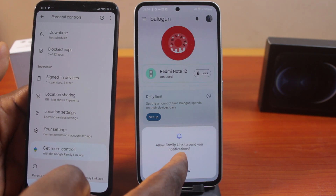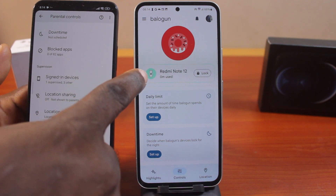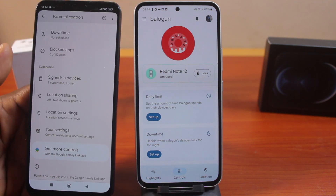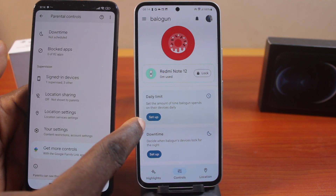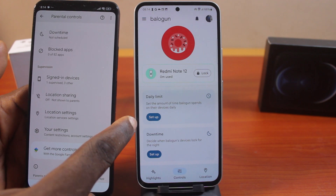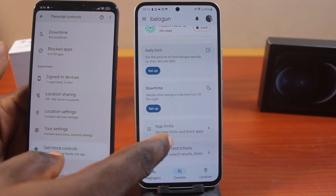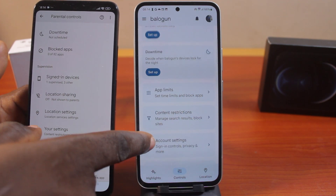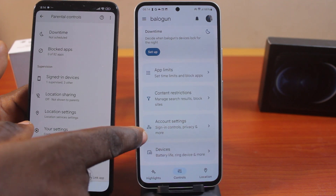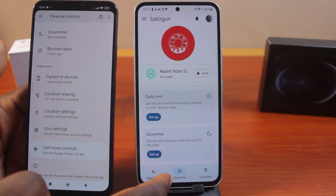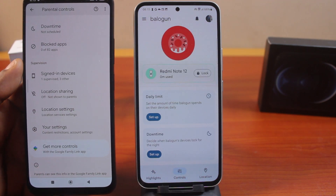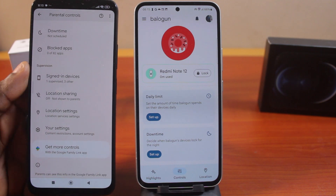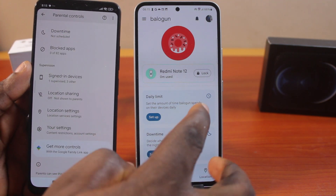Tap Allow. You can see this is a Redmi Note 12. Now I have access to my child's phone. I can set the daily limit, set up bedtime, set app limits, set content restrictions, access device settings, and a lot more. I now have full control over this device. I can choose to lock my child's device from my Samsung parental controls page.